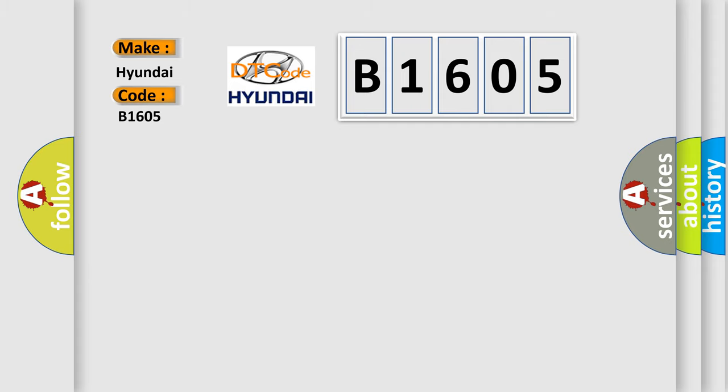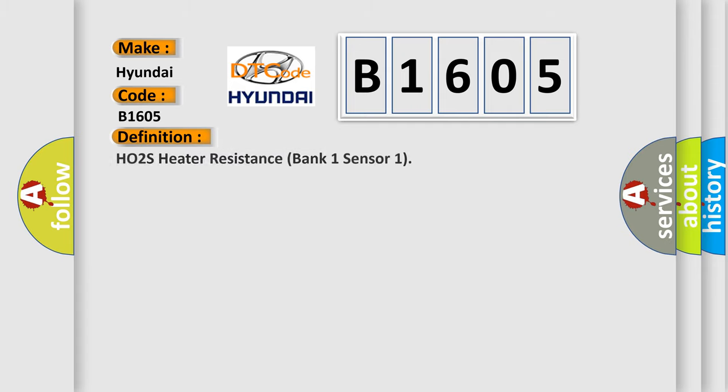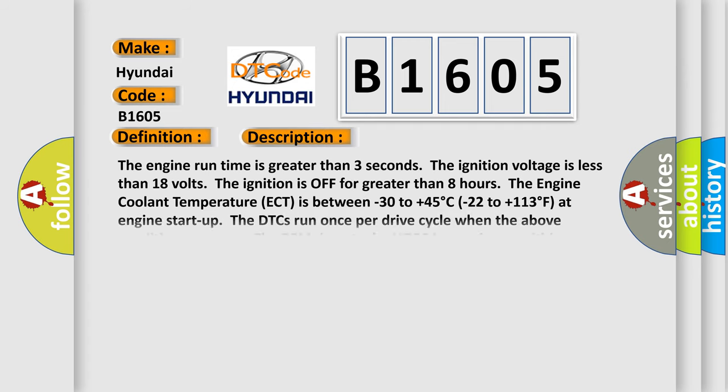The basic definition is HO2S Heater Resistance Bank 1 Sensor 1. And now this is a short description of this DTC code.